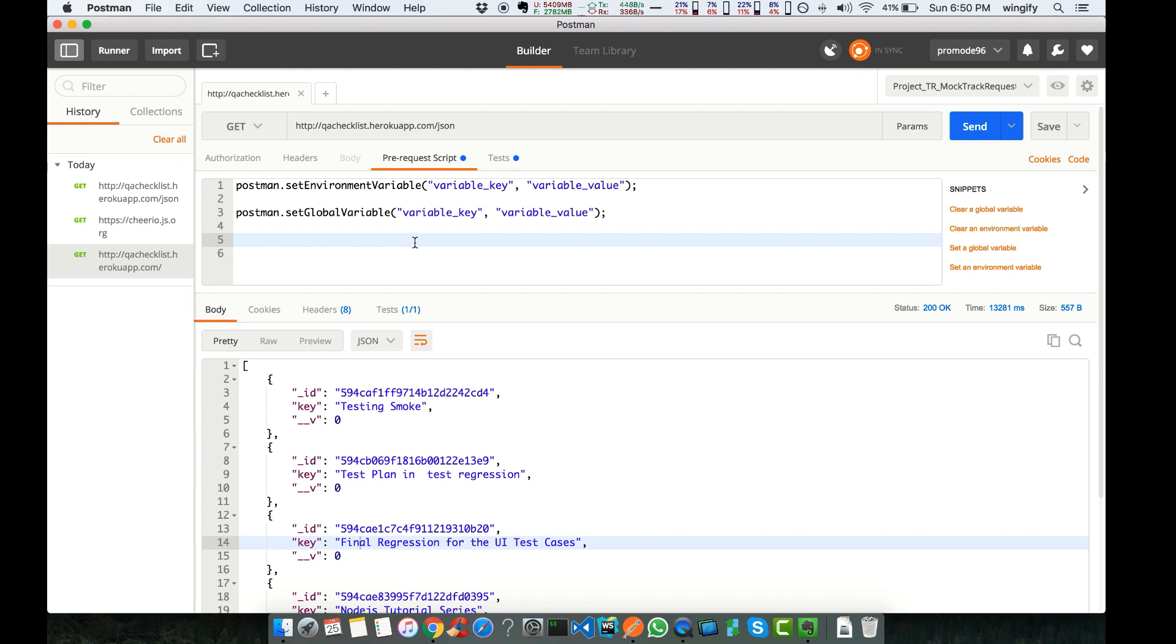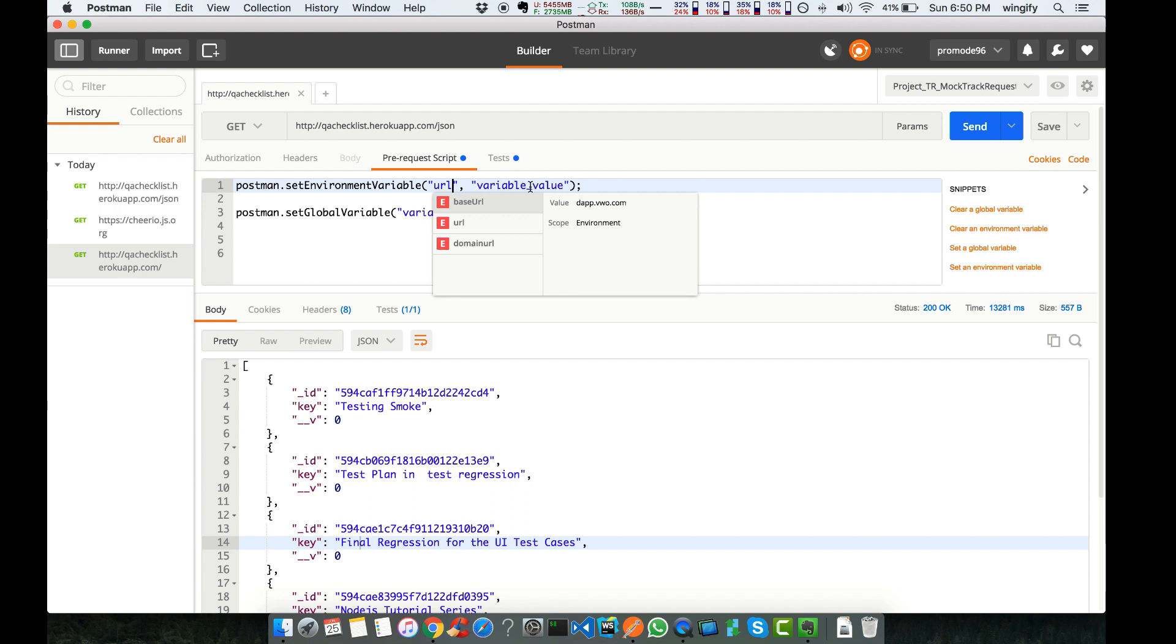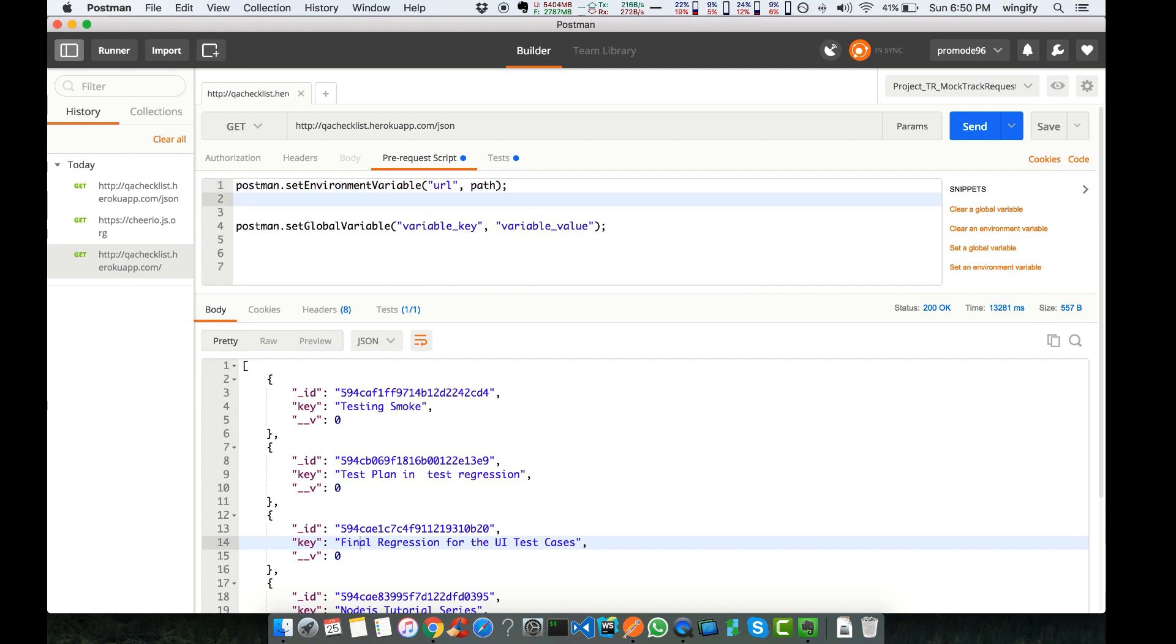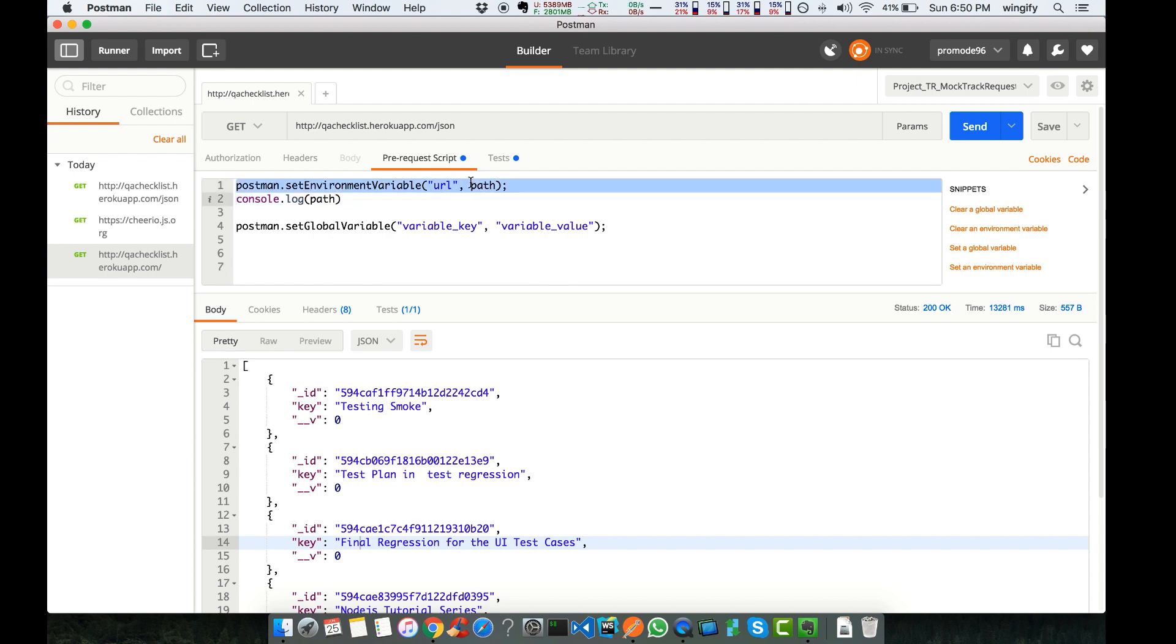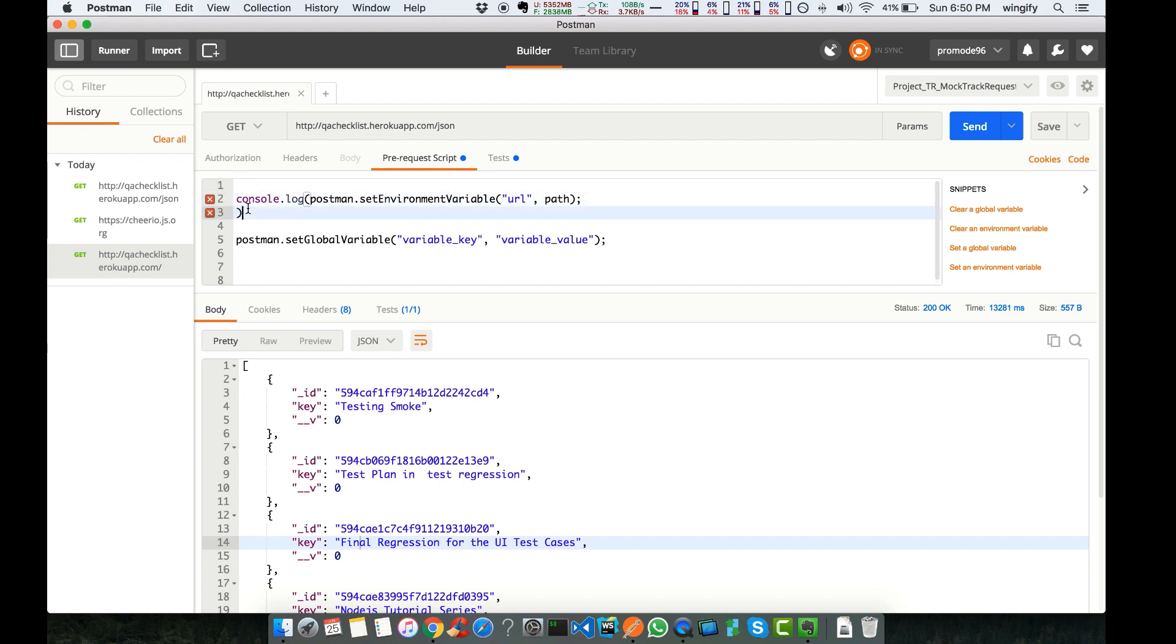Similarly, whatever things we can write in test, we can do in pre-scripts also, but it will run previous to making the request. Generally, what we do is, for example, I want to set an environmental variable. I can set this is the URL, and I can set the path here. And if I want to see what this path is, let me do one thing.